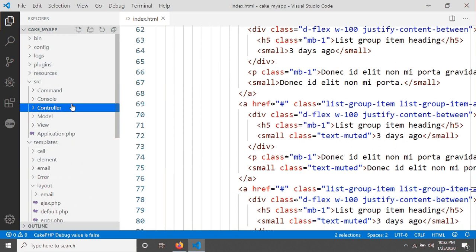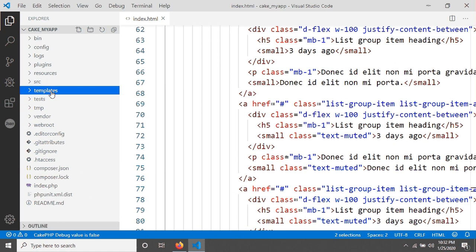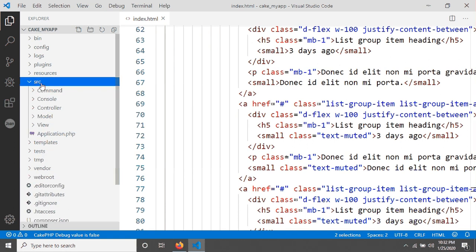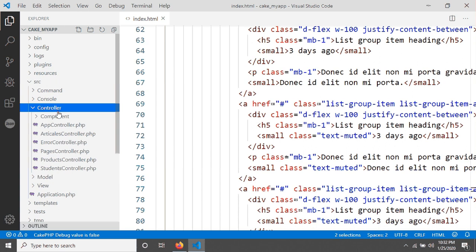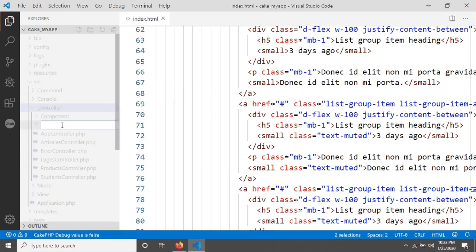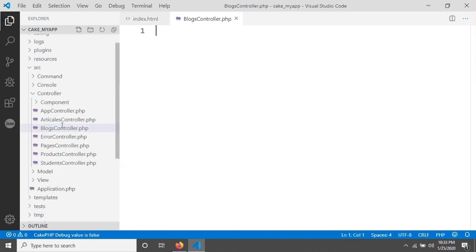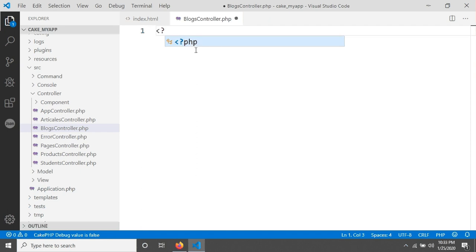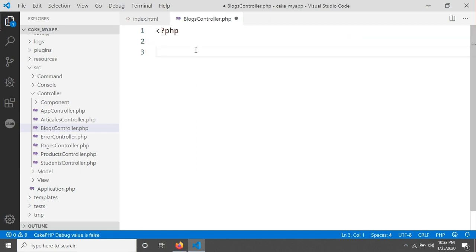Let's create a controller first. We will create the controller manually - we will not create it using CakePHP back command. I'm going to the source folder where there is a folder called 'controller', and I'm going to create a new controller called BlogsController and save it.